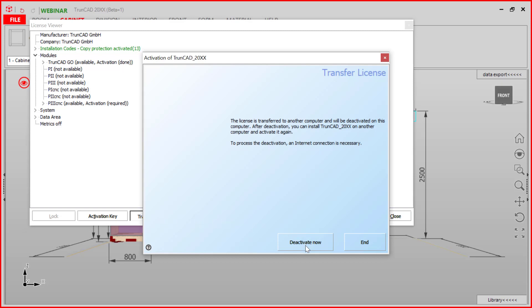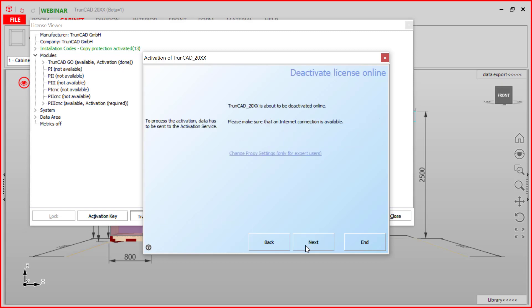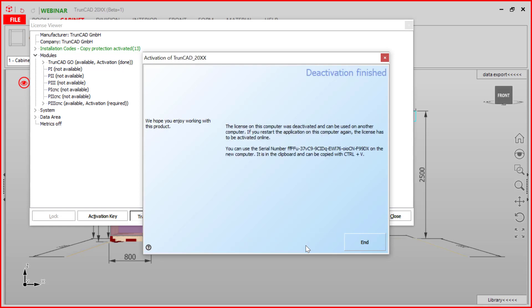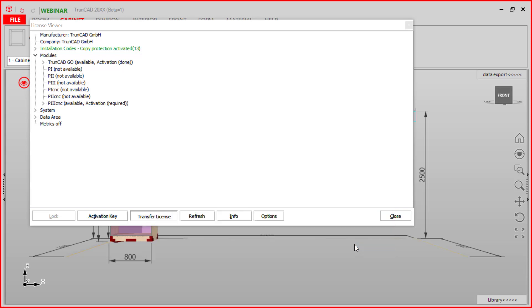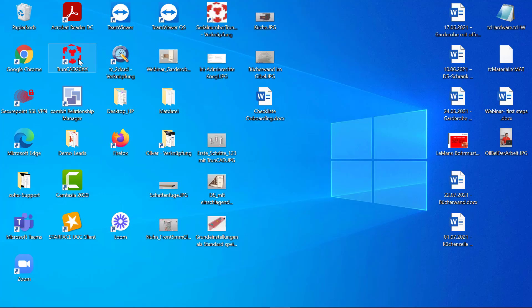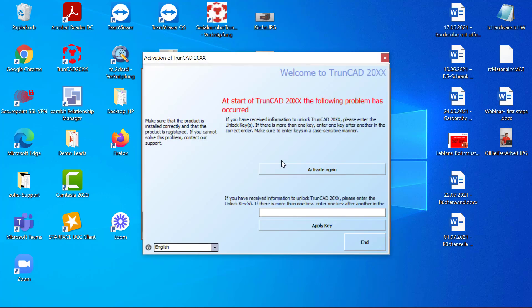Now we can deactivate it. Click next and now the license is deactivated. We can click enter and close TrunkCard. When we open TrunkCard again we can press activate again.